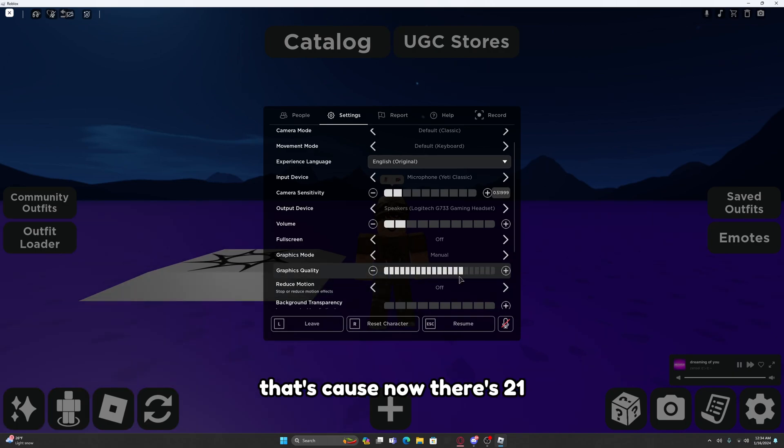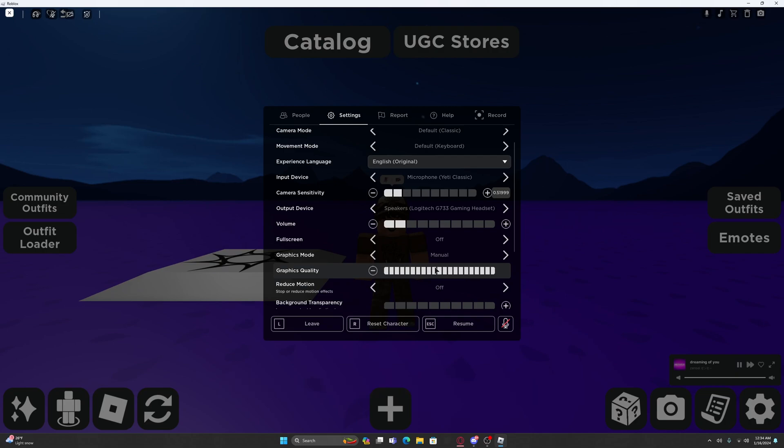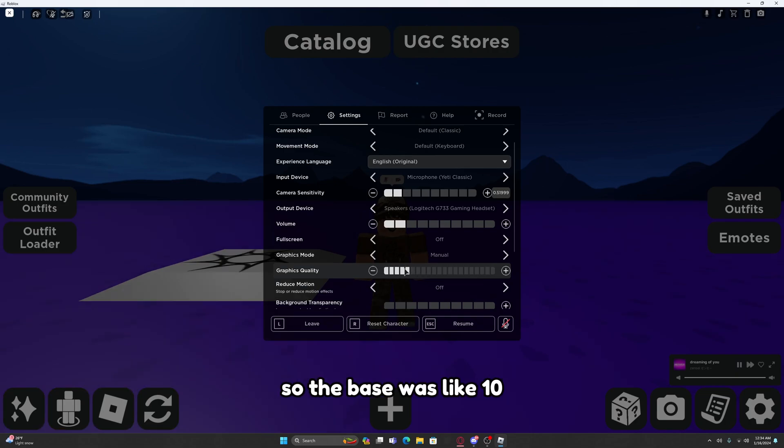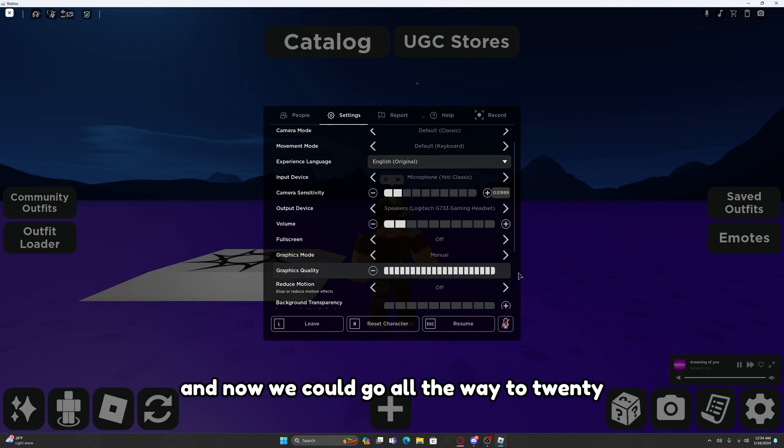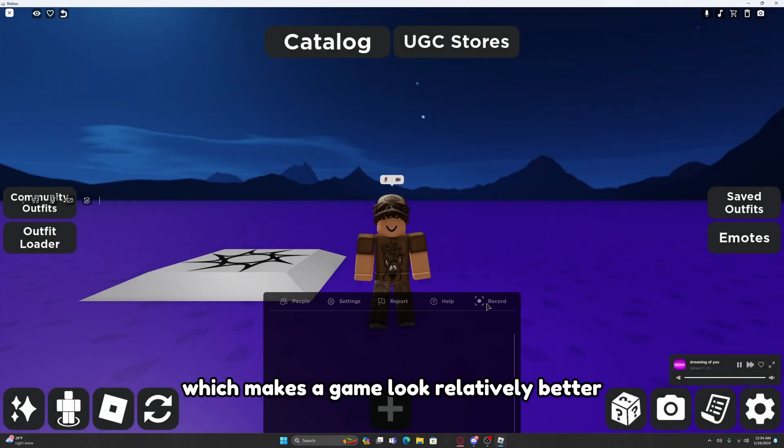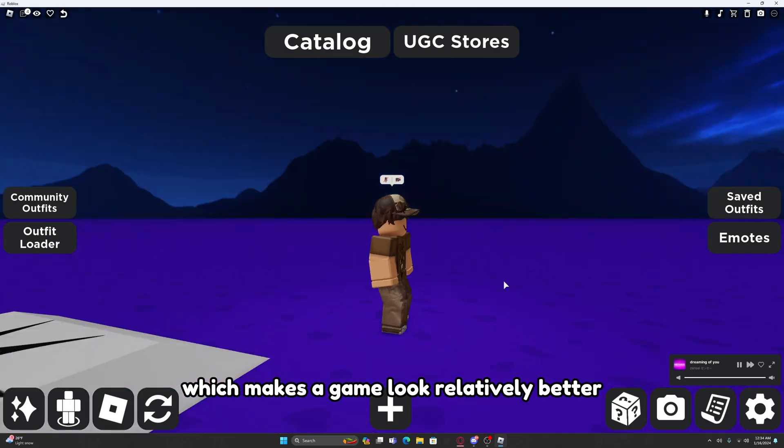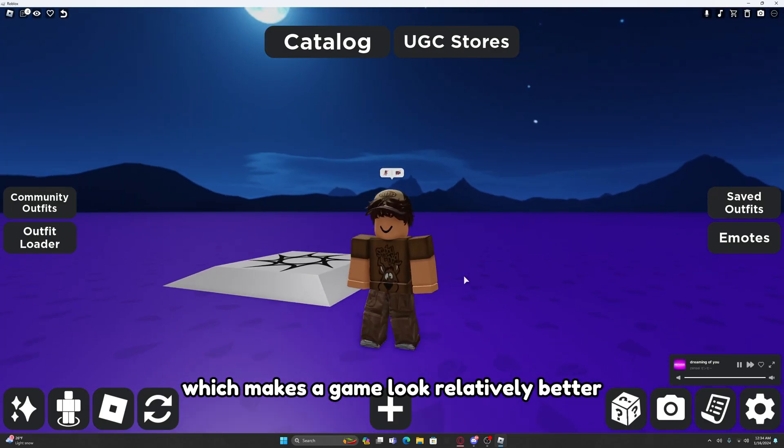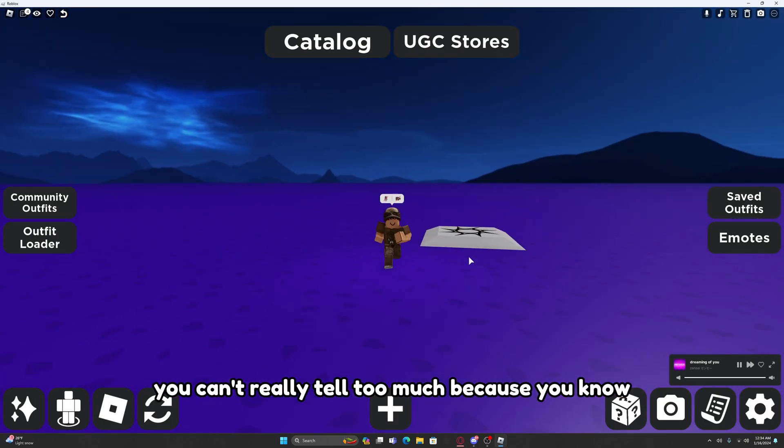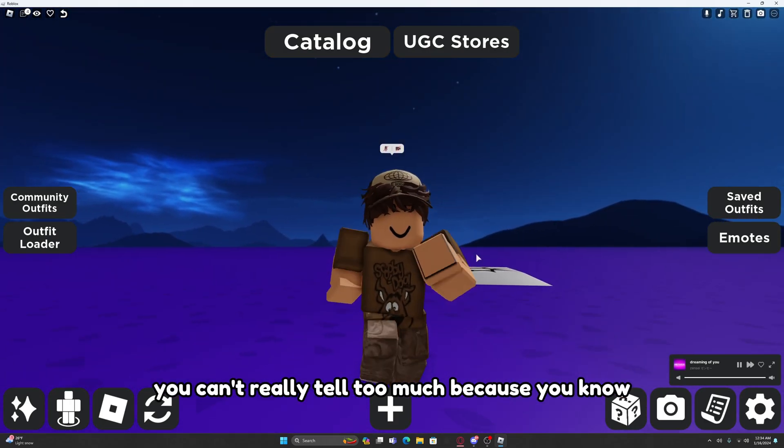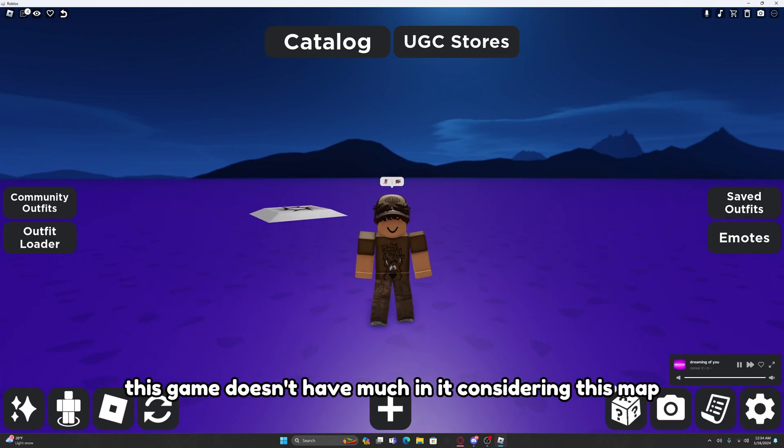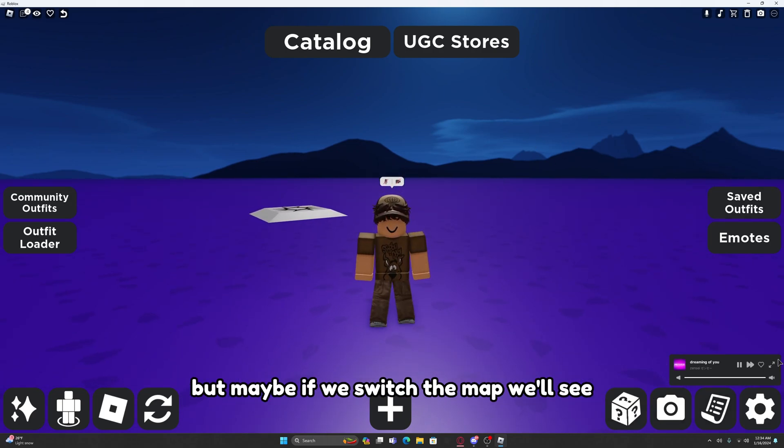You might be wondering, whoa this looks a lot different. Well that's because now there's 21 different settings for graphics. The base was 10 which is around here, and now we can go all the way to 21. You can't really tell too much because this game doesn't have much in it considering this map, but maybe if we switch the map.